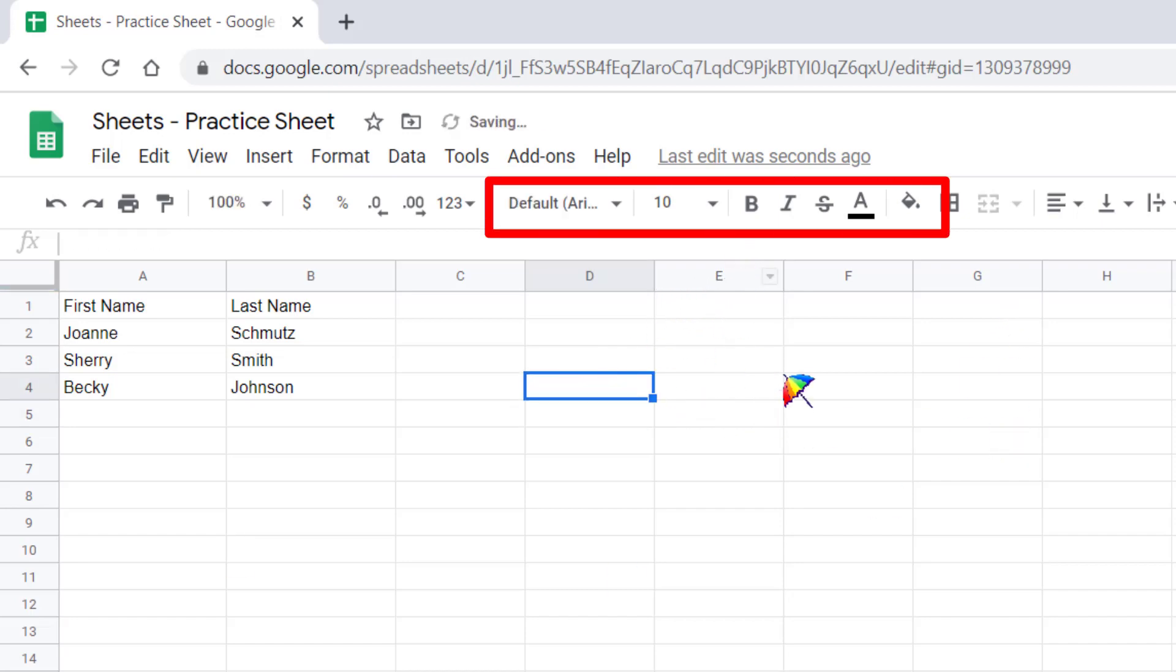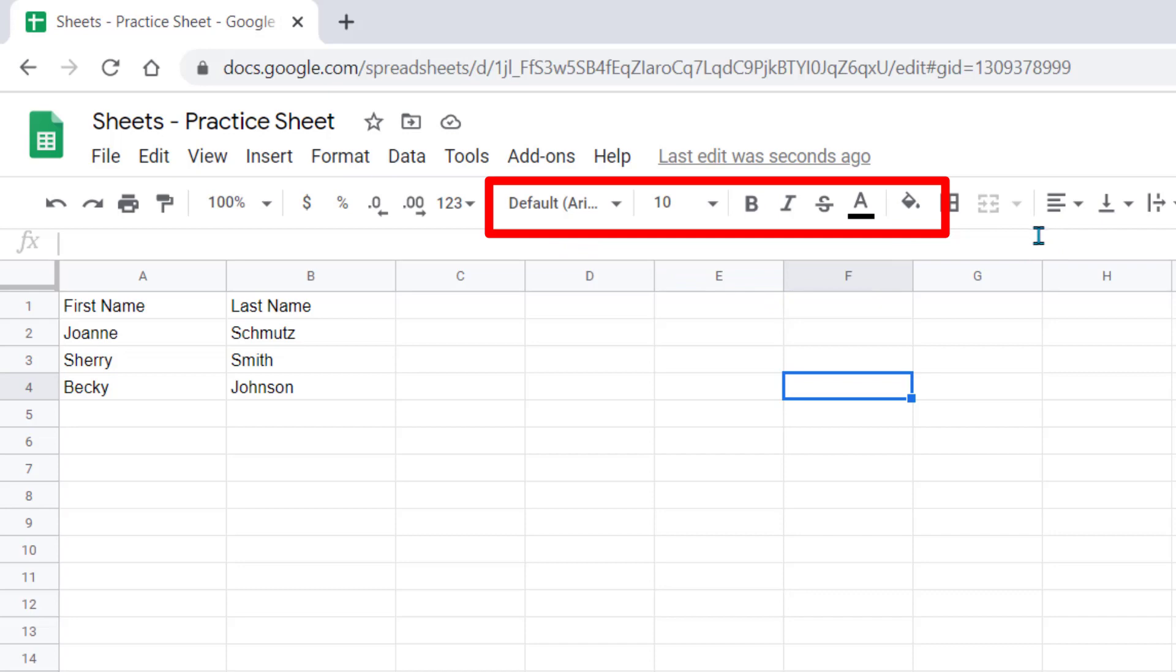Now let's look at some of the basic formatting. You'll find that you see the same exact formatting across the top here that you see in other G Suite apps.